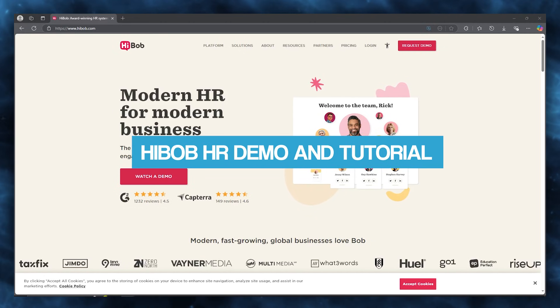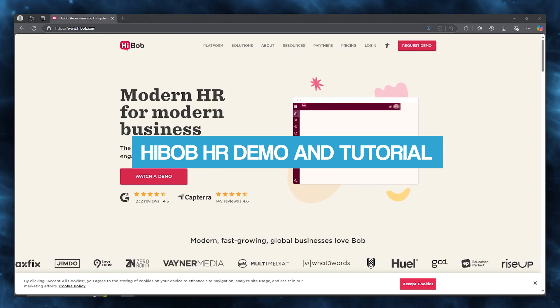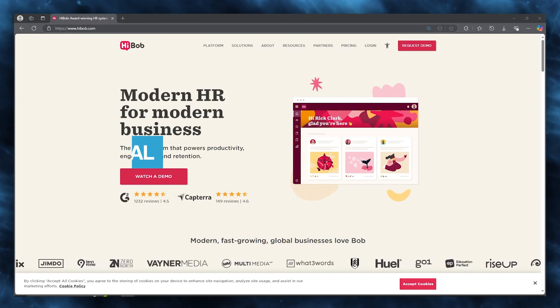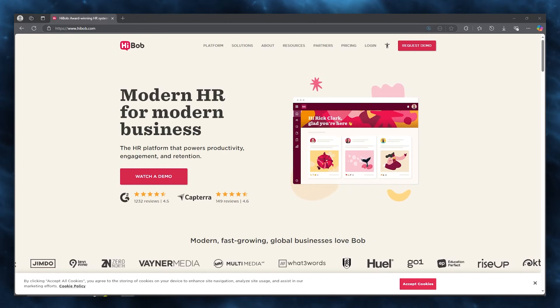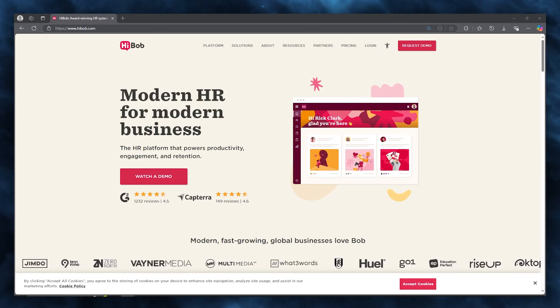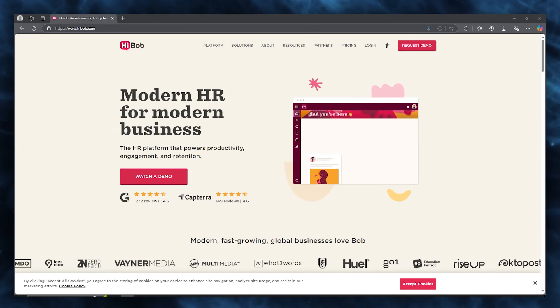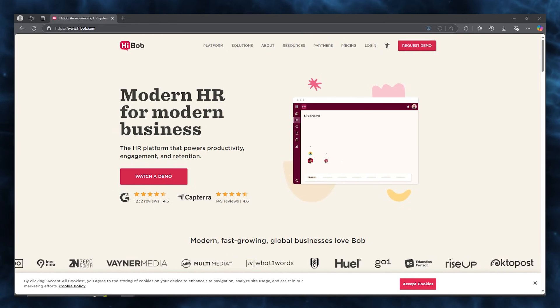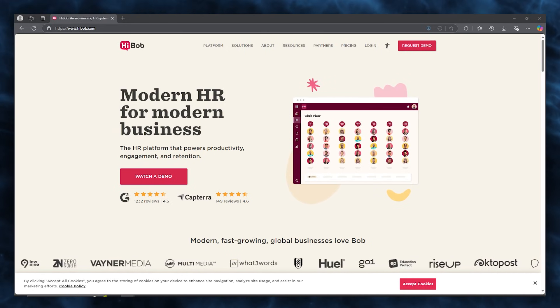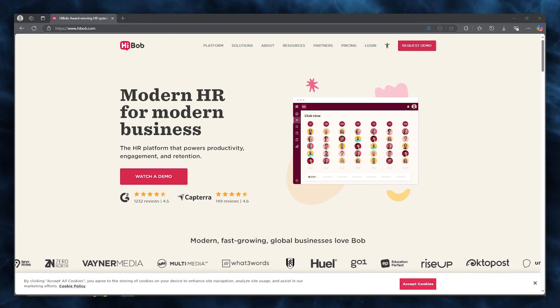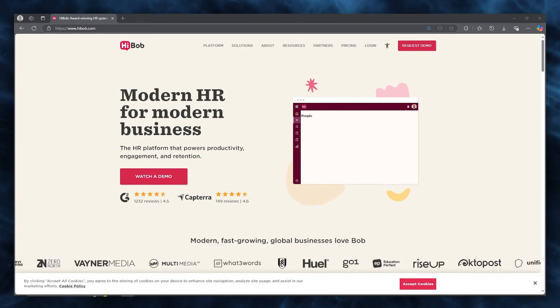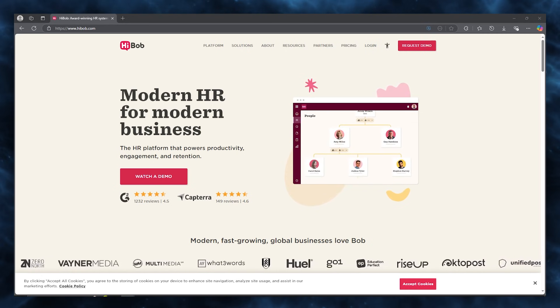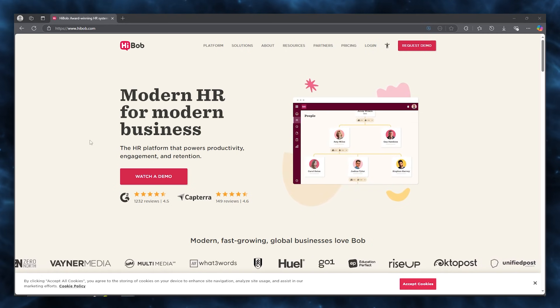HiBob HR demo and tutorial. In this video, we're going to be talking about HiBob, an award-winning HR system that allows you to create one of the best HR CRMs that your modern business platforms require.